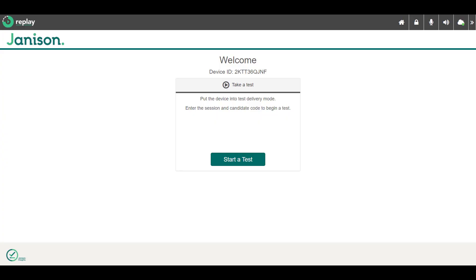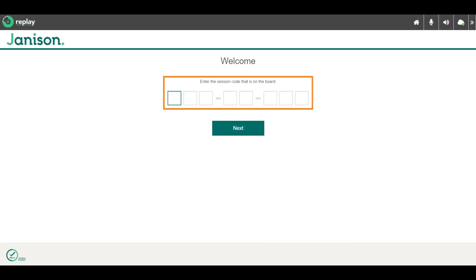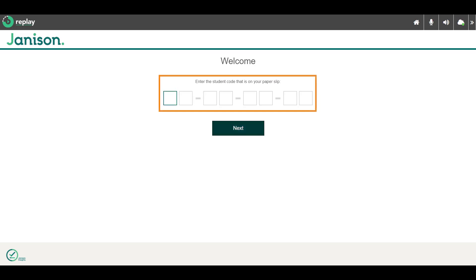In this video tutorial, we'll run through a short test in Replay to show you the features of the test player. This is the start screen. Candidates need two codes to access the test. First, you enter your session code. The code will be the same for everyone in the session. Then you enter your unique student code and confirm your identity.